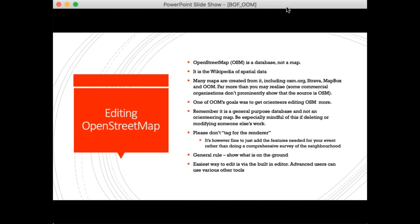Mapbox and many other websites also use OpenStreetMap data. A lot of people care about the mapping data, which is both good — because many more people than just orienteers are creating the base map — and bad, because OpenStreetMap is not an orienteering map. One of my goals was to get orienteers editing OpenStreetMap more. Do remember it is a general-purpose database. Be especially mindful of deleting or modifying somebody else's work.